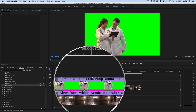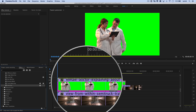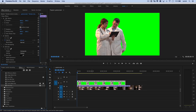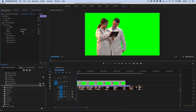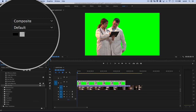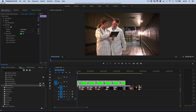I'm going to drag and drop the Ultra Key onto my clip — the female doctor. Up here in my effect controls I'm going to collapse the motion and opacity stuff we don't need. Under Ultra Key, we'll begin by just grabbing the little eyedropper tool and clicking on the green because I want that to go away. That looks like we have a good start.